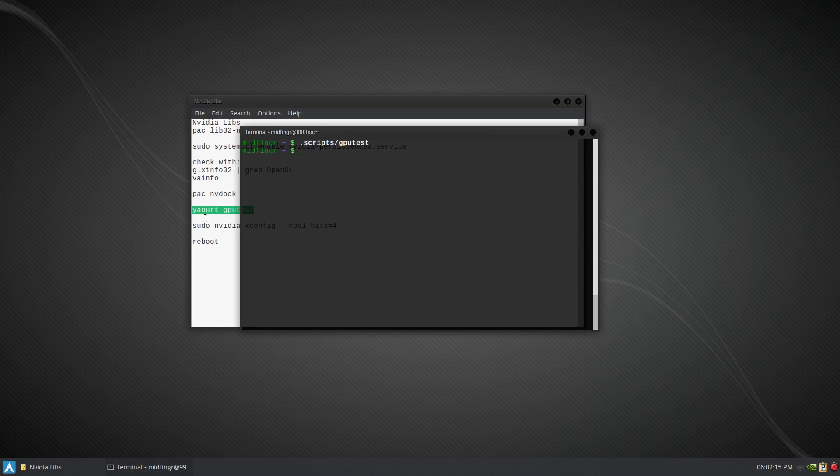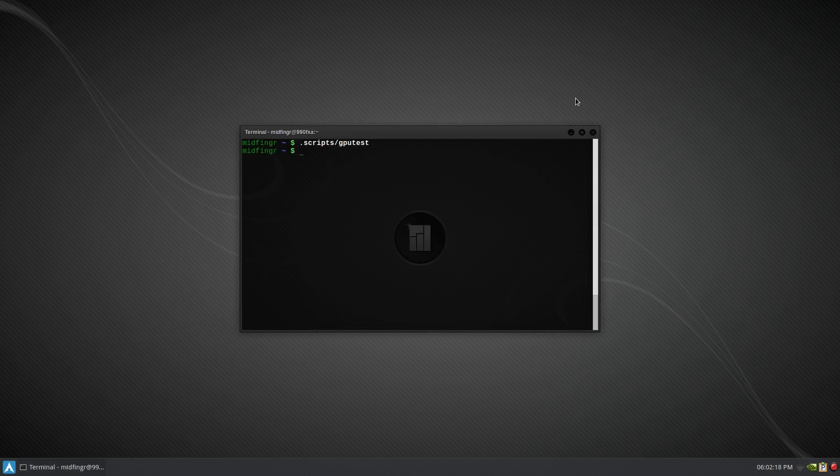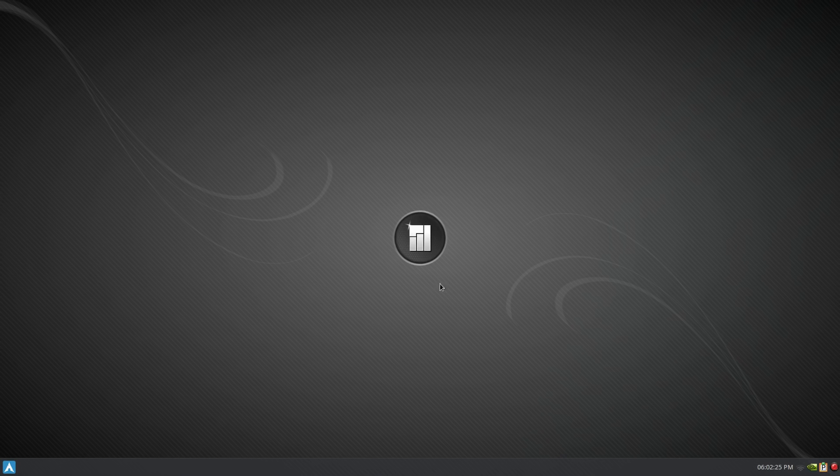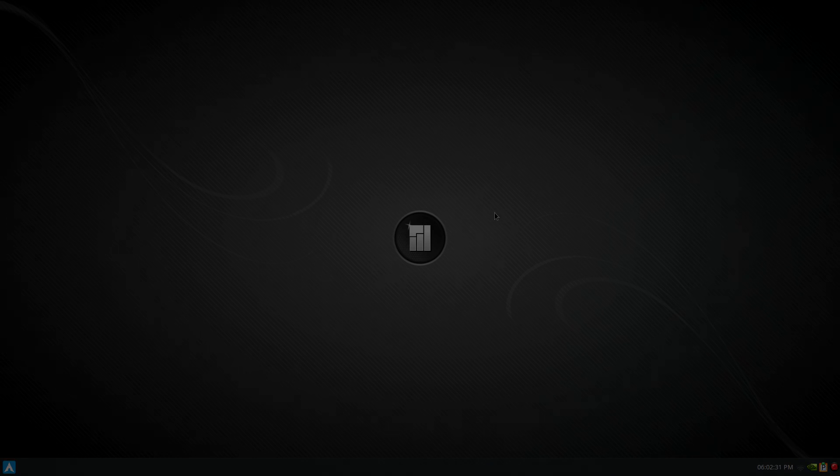And I guess I can try out the NVIDIA cool bits. So there you go, an overview of the end result of net install of Manjaro Linux. So thanks so much for watching and we'll talk to you soon, and bye for now.